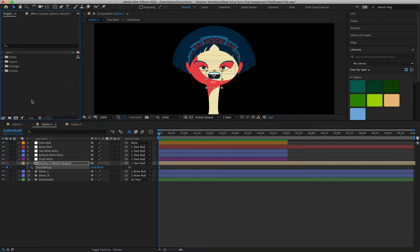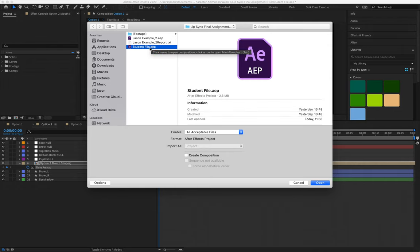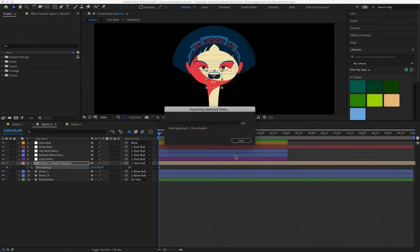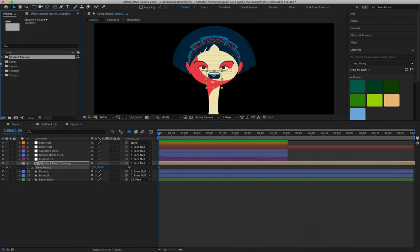Okay, so when we import files, we're not just limited to importing layers and AI files, right? So I can double-click in my project panel to open up the import option, and here's the student file that I gave you guys just to show you that I can import that.